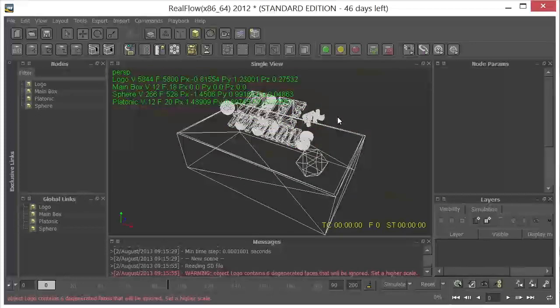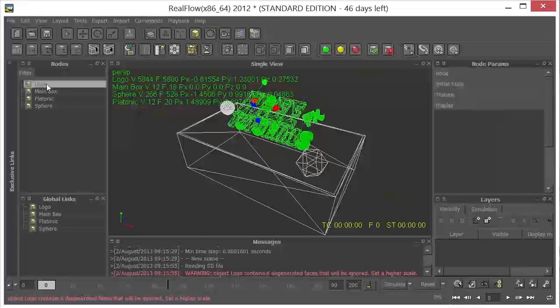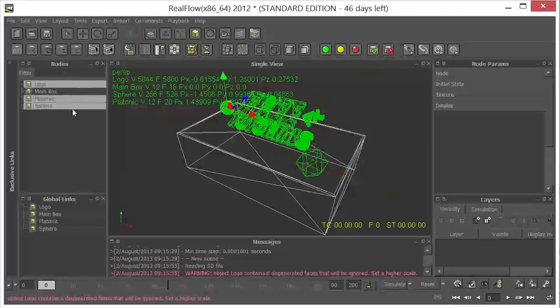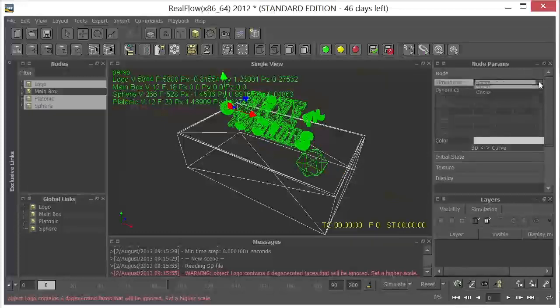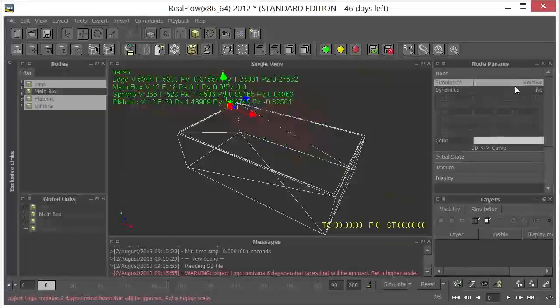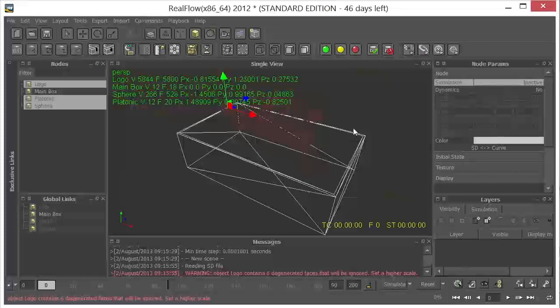What I want to do right now though is I want to select my logo, platonic, and the sphere, and come over to the node and make these inactive right now. So I don't want these to have any bearing on what's fixing to happen, because I'm going to fill this box up with fluid. And I just don't want them getting in the way.